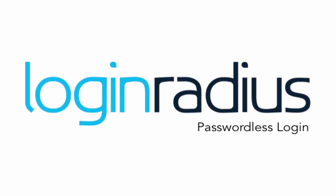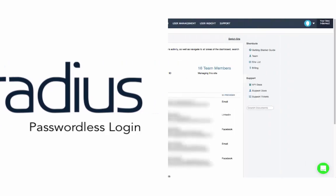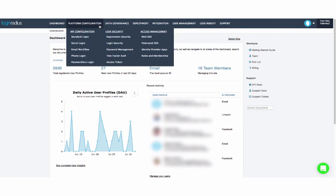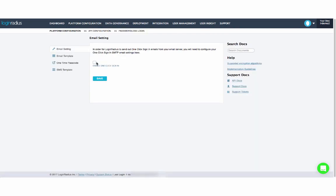LoginRadius offers two passwordless login flows: one-click sign-in and one-time passcode. Both enable your users to register and access your site or app without setting a password, removing friction from the login and registration processes and allowing you to set up customized flows.